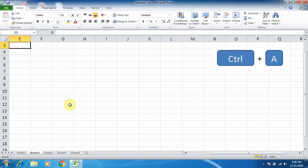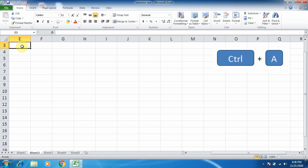We will select the data which is available in the worksheet. So in this video, we will study how to select an entire worksheet.